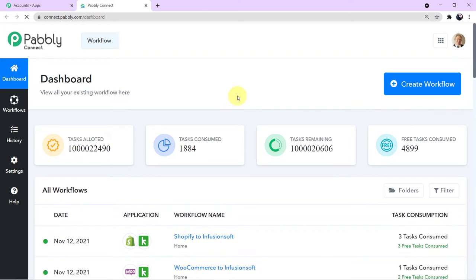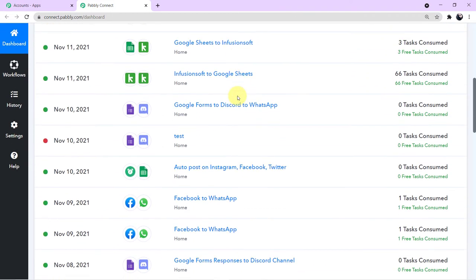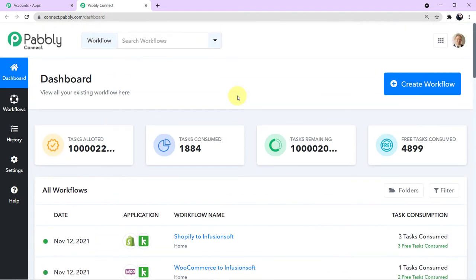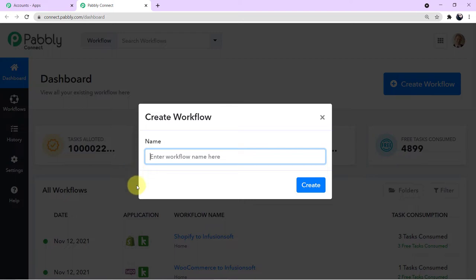We have now reached the dashboard of Pabbly Connect. We need to create a new workflow, so come to the right corner where a blue 'Create New Workflow' button is given. Click it and a mini box will appear asking you to name your workflow. I'll name my workflow 'Facebook to WhatsApp' — you can name it according to the applications you are integrating. Now I'll click Create.